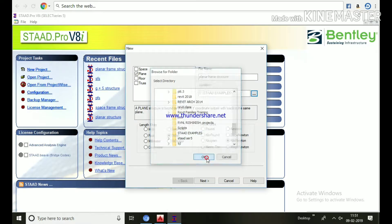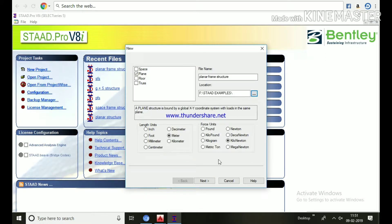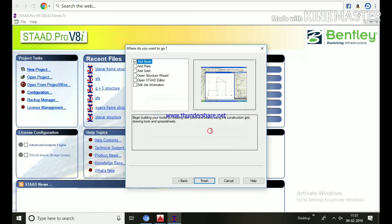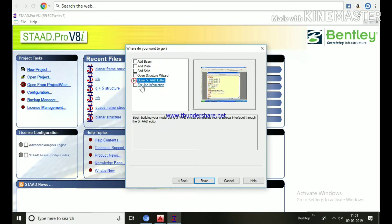Create a folder and save the file in that folder. Click Next. If the same name already exists, it will ask to replace — say yes. Then choose 'Open STAAD Editor' and click Finish.